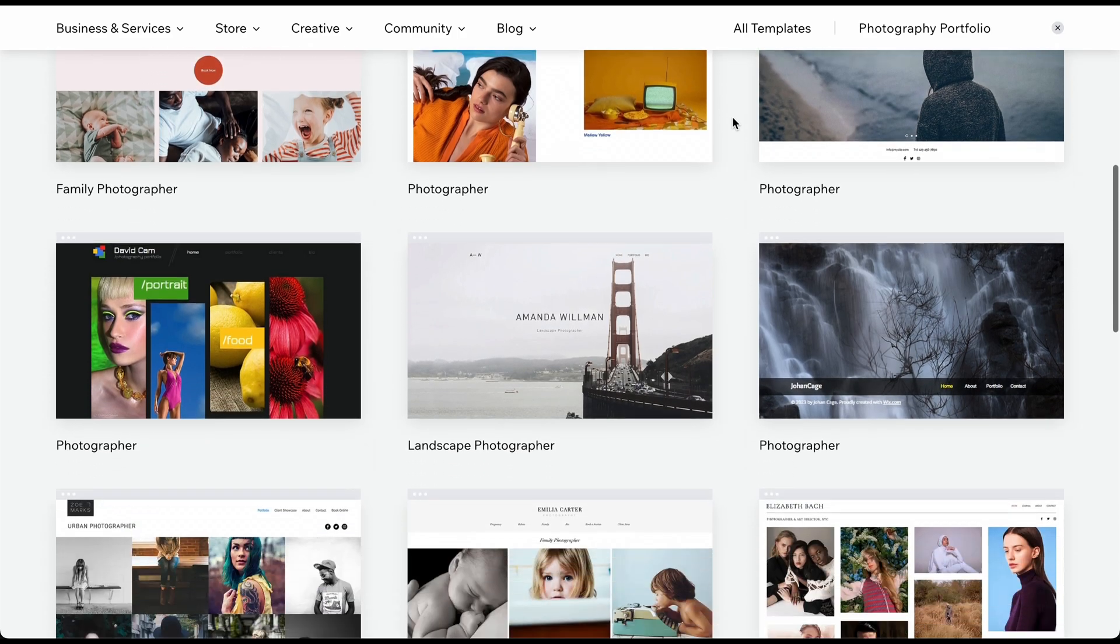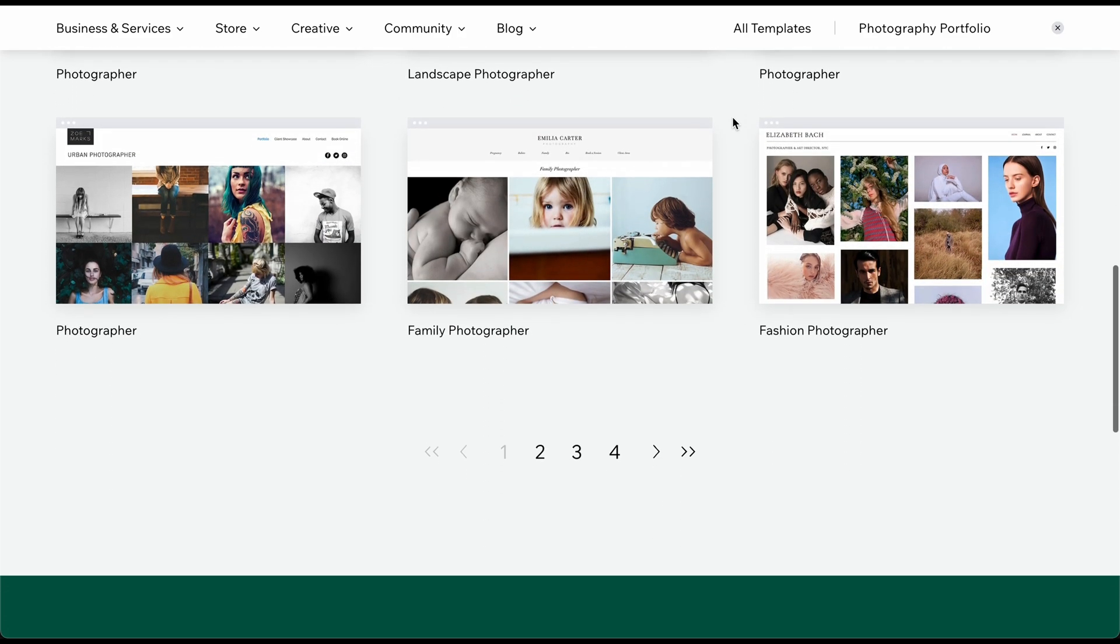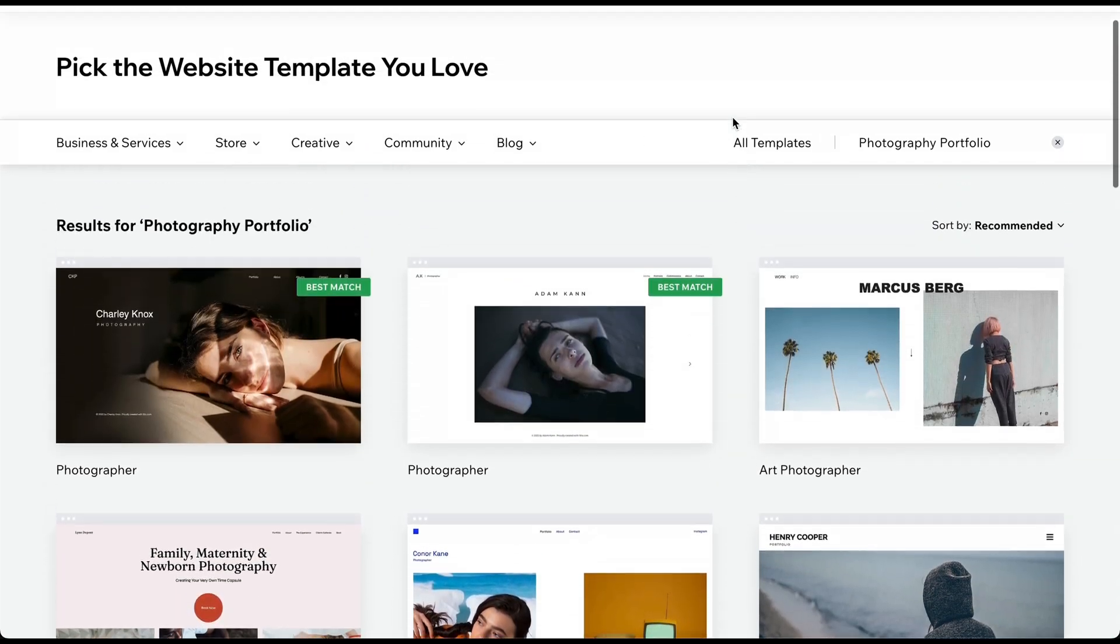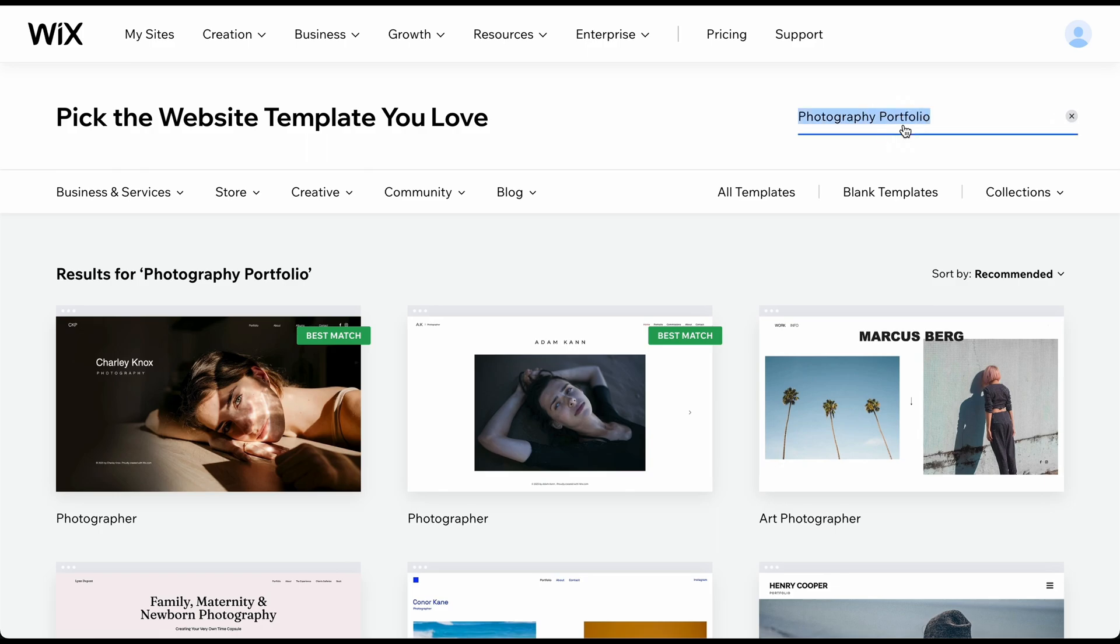The recommended templates in this list are already filtered by your topic. To see all available templates, simply click on All or delete the input in the search bar.